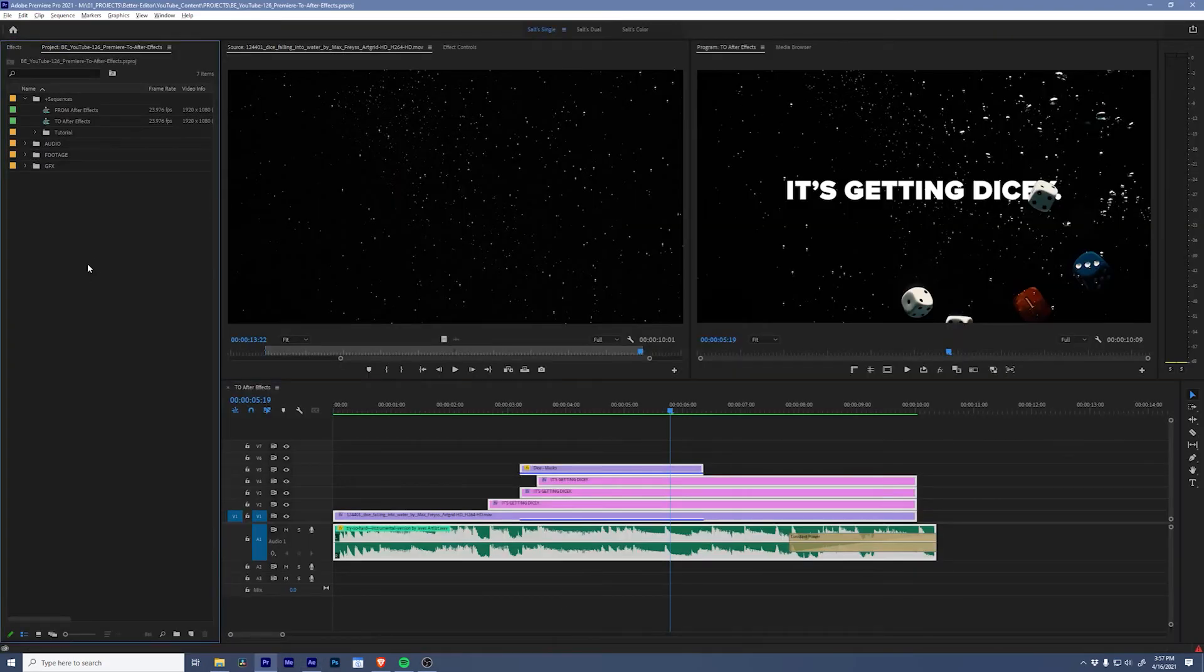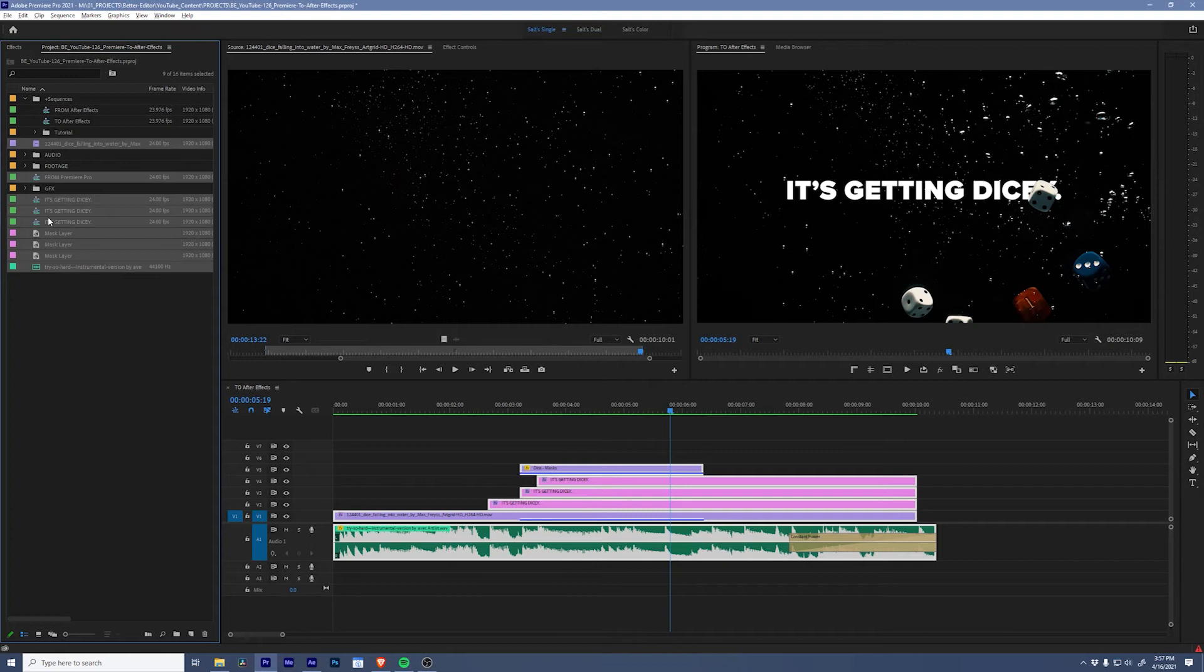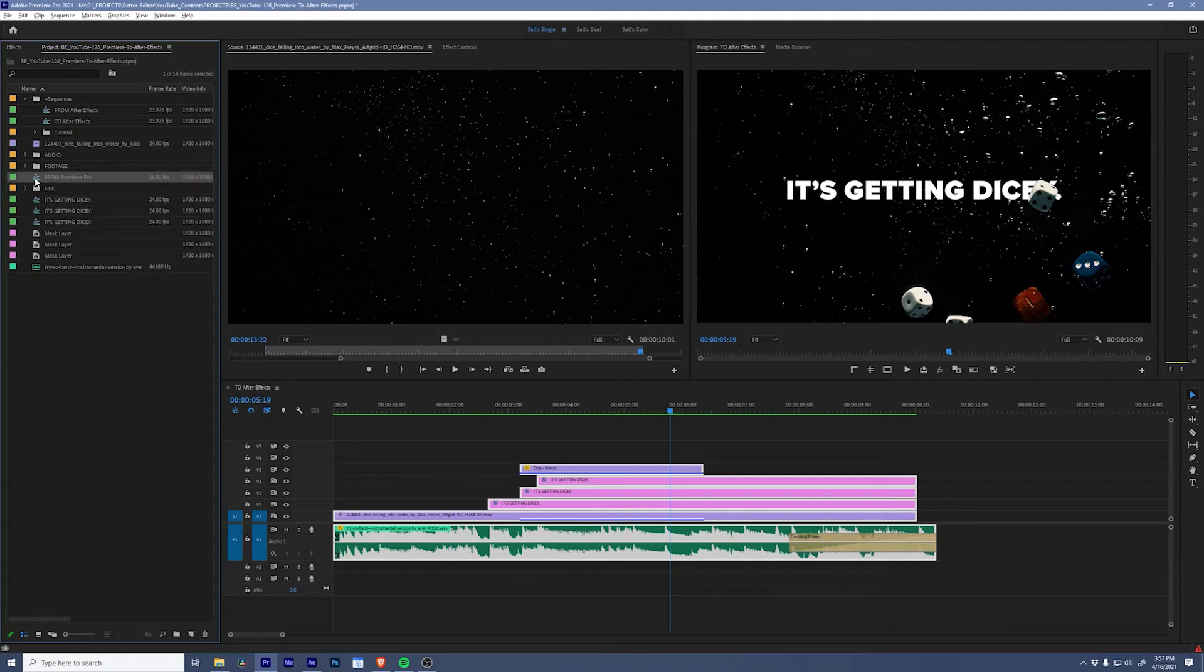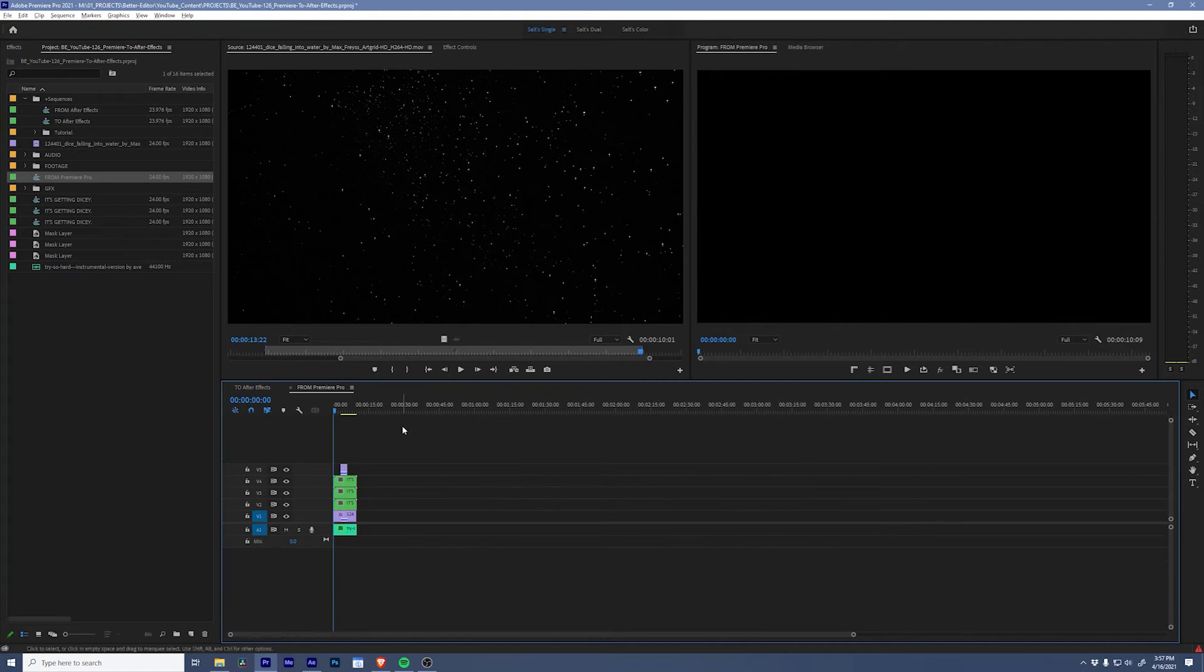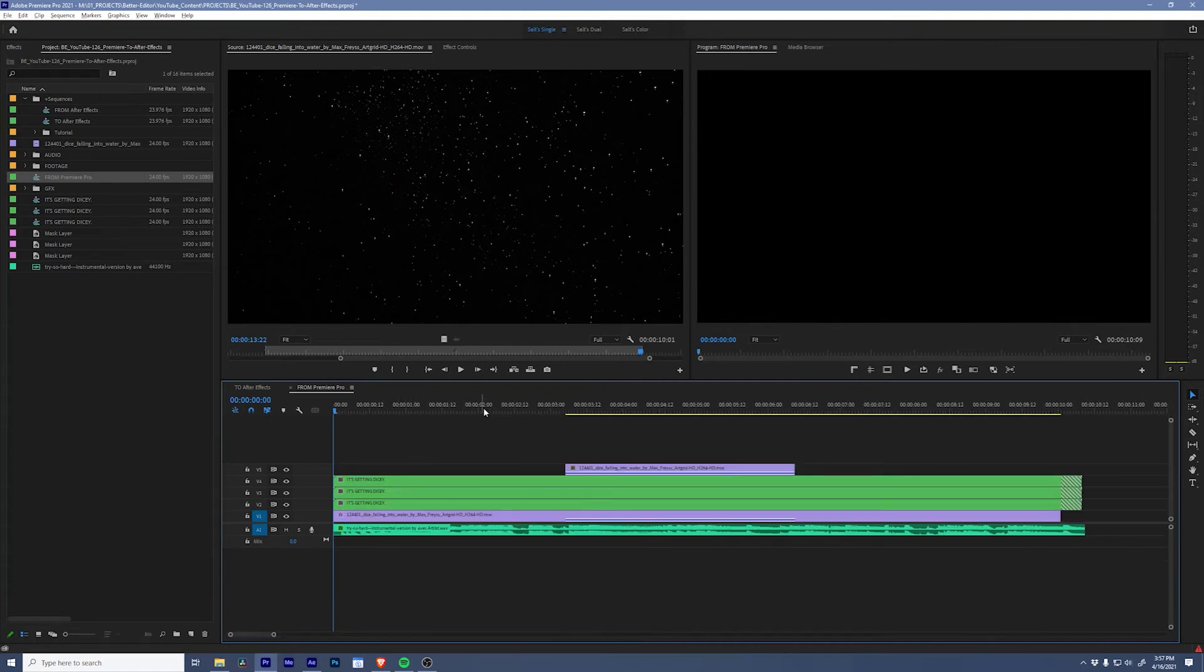Go into my project panel and paste it in here, and it's going to bring in all of the assets. Yes, things look a little bit different, but if we double-click into this sequence in Premiere Pro, everything that we already have is in here.